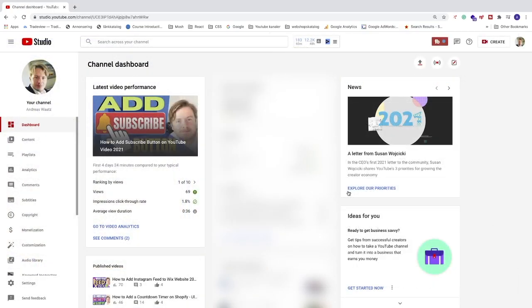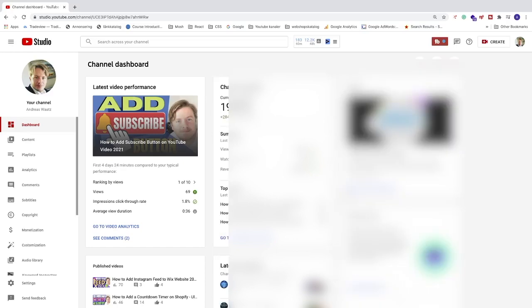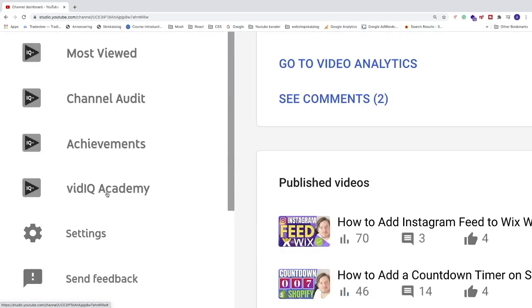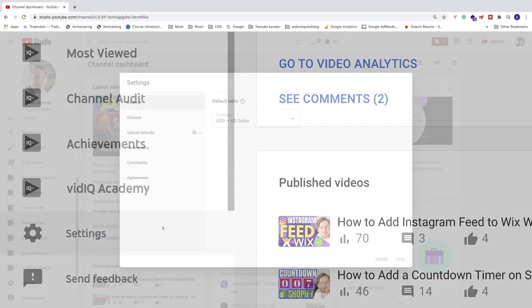We need to change multiple settings, so if you want to turn on your comments, make sure to watch all the steps. After that, go to the left sidebar and go all the way down to Settings, and click on that.